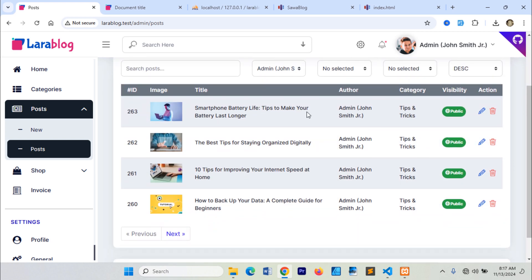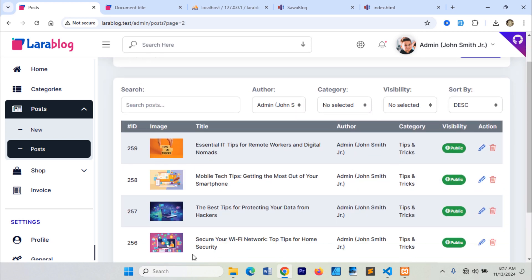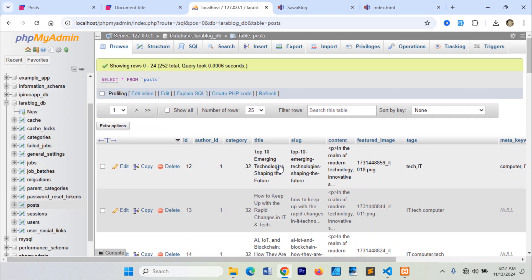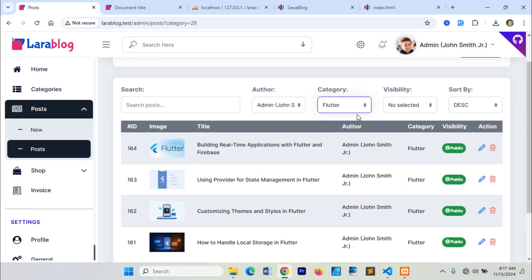Additionally, I've created several posts within those categories, which we'll use in future videos. I added a total of 252 posts. Each category has at least 5 related posts.